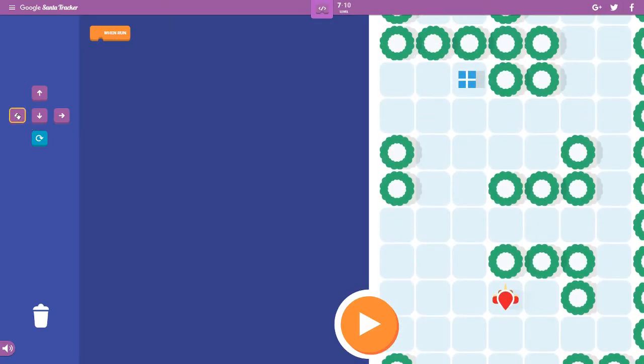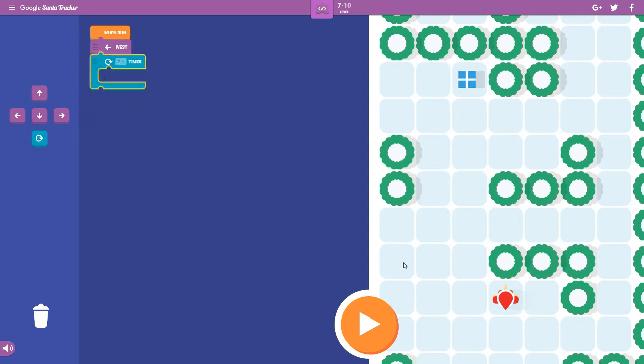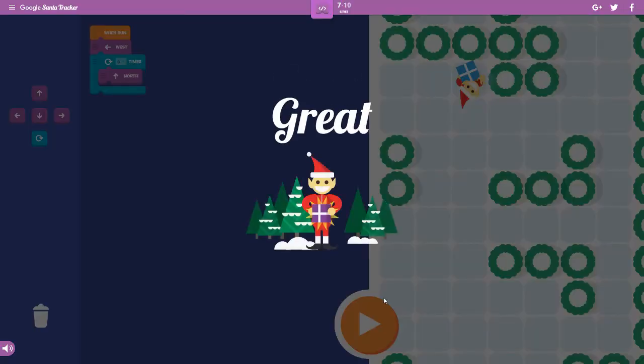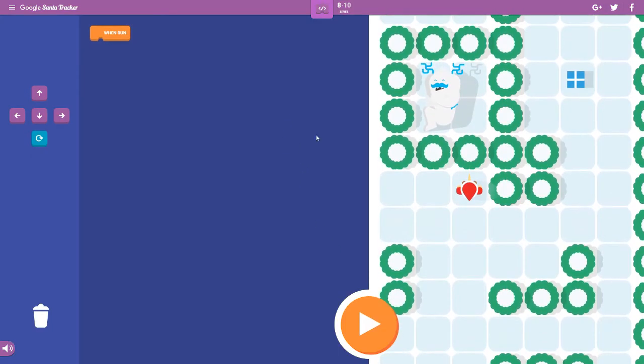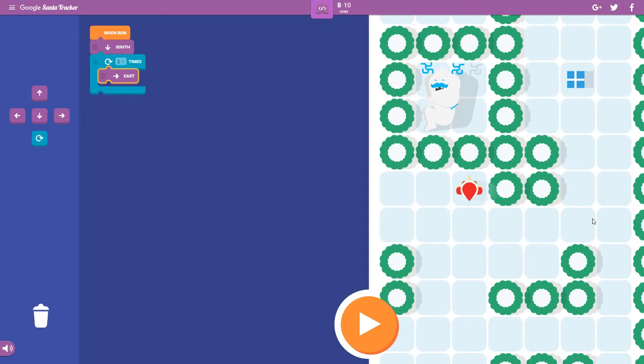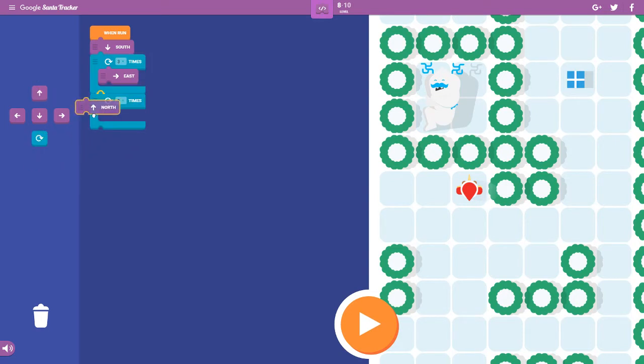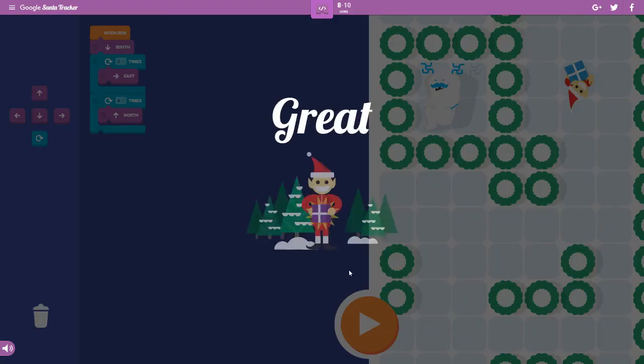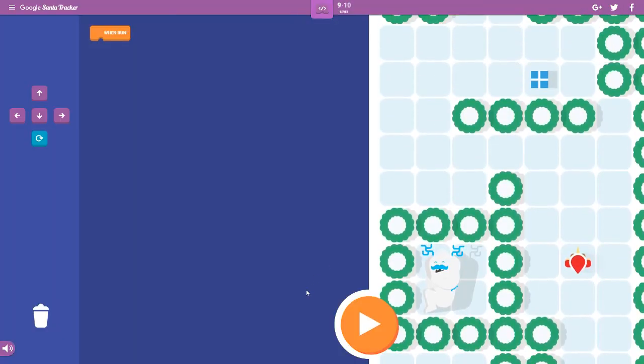Yep, okay. Left, and then another loop with one, two, three, four, five, six. Down, right, one, two, three times, one, two, three, four, up, four.